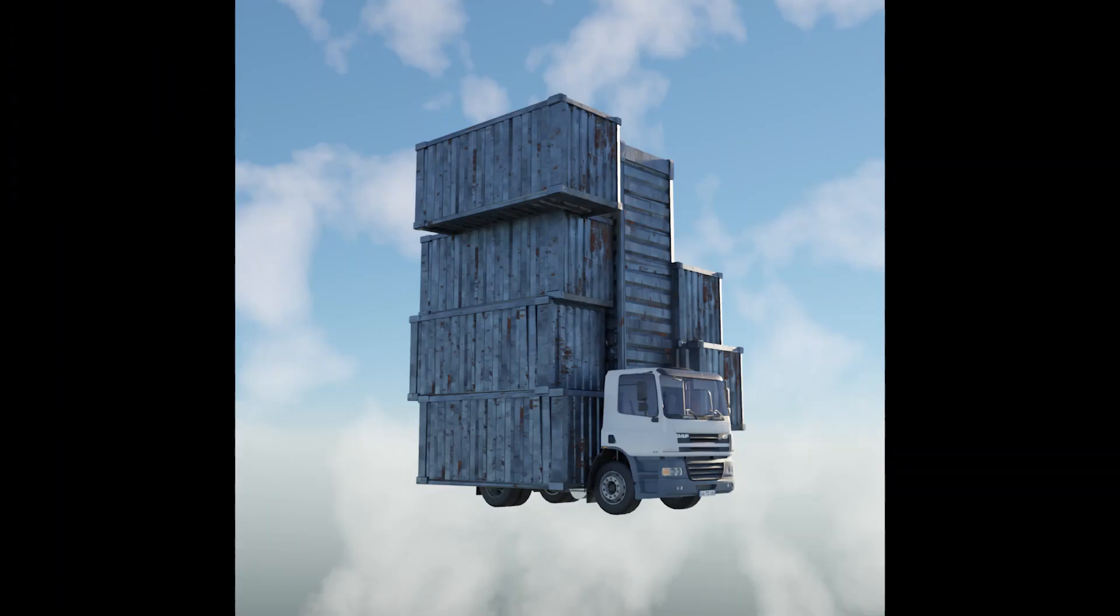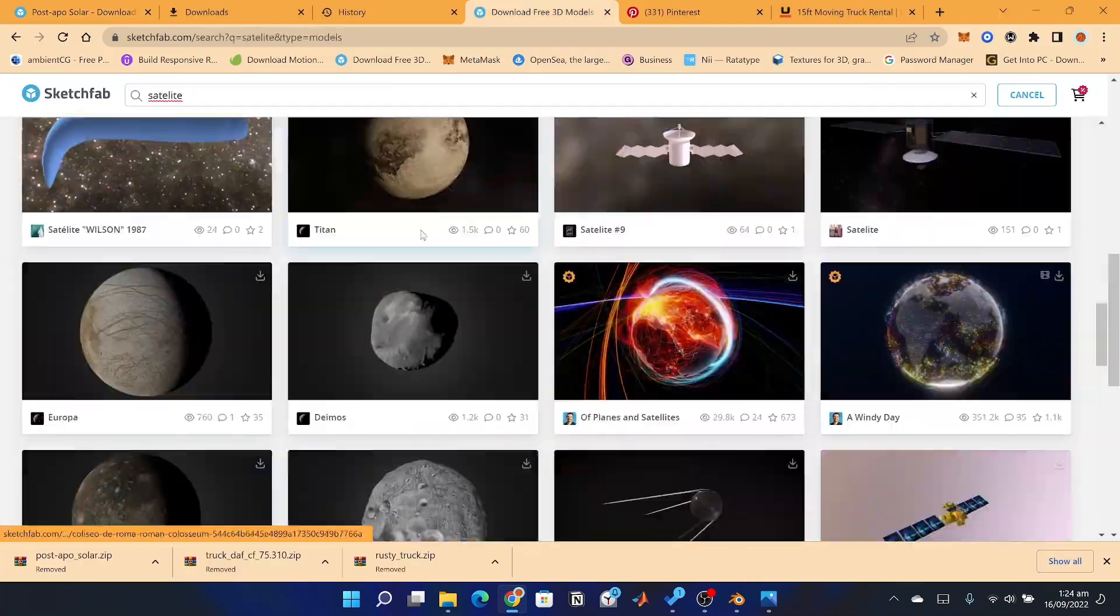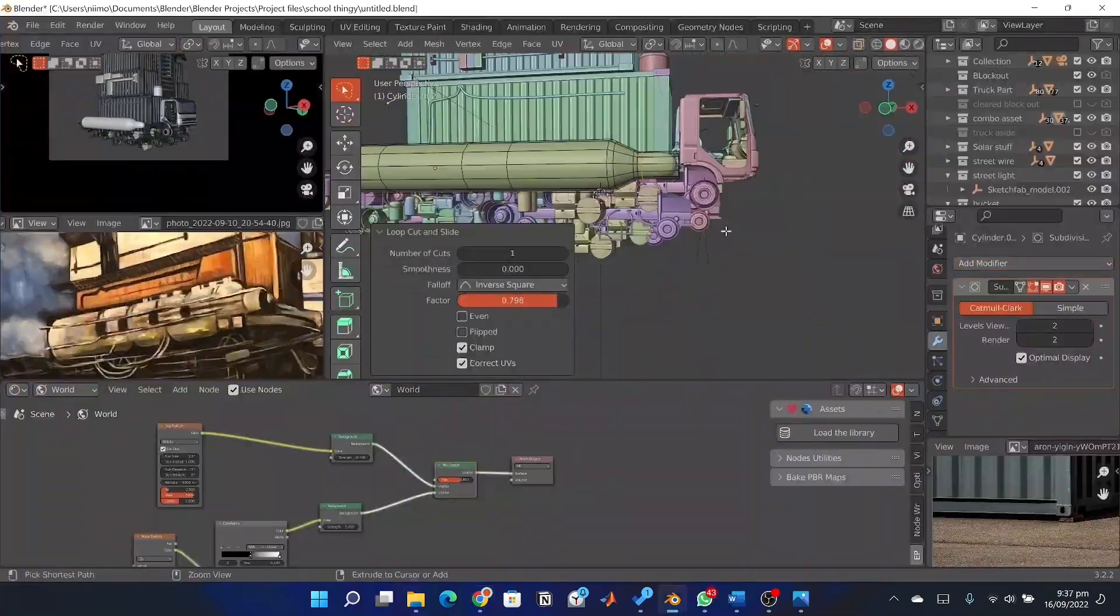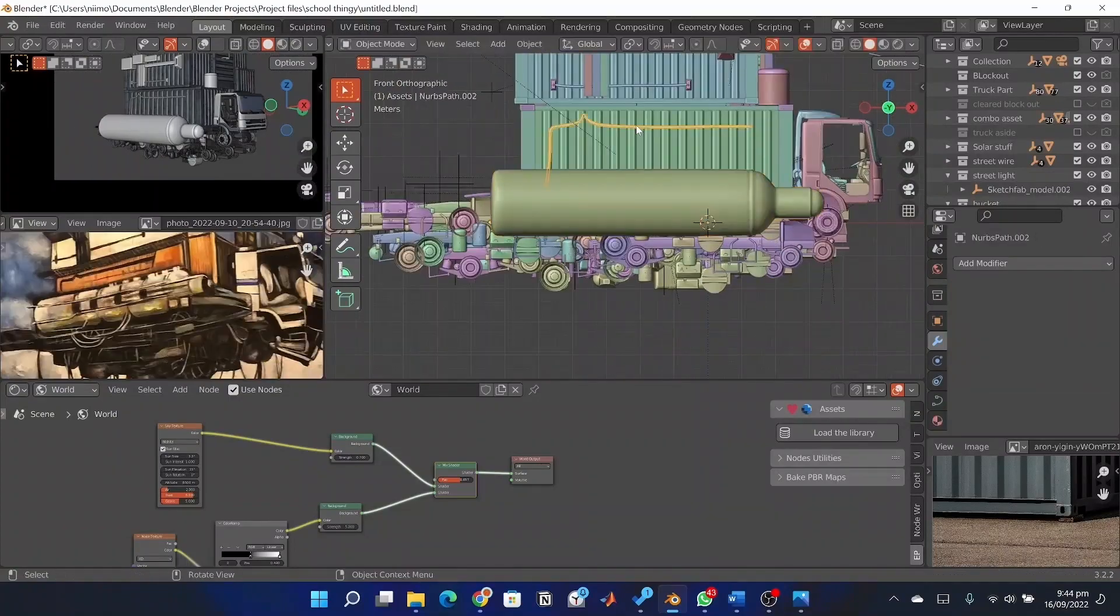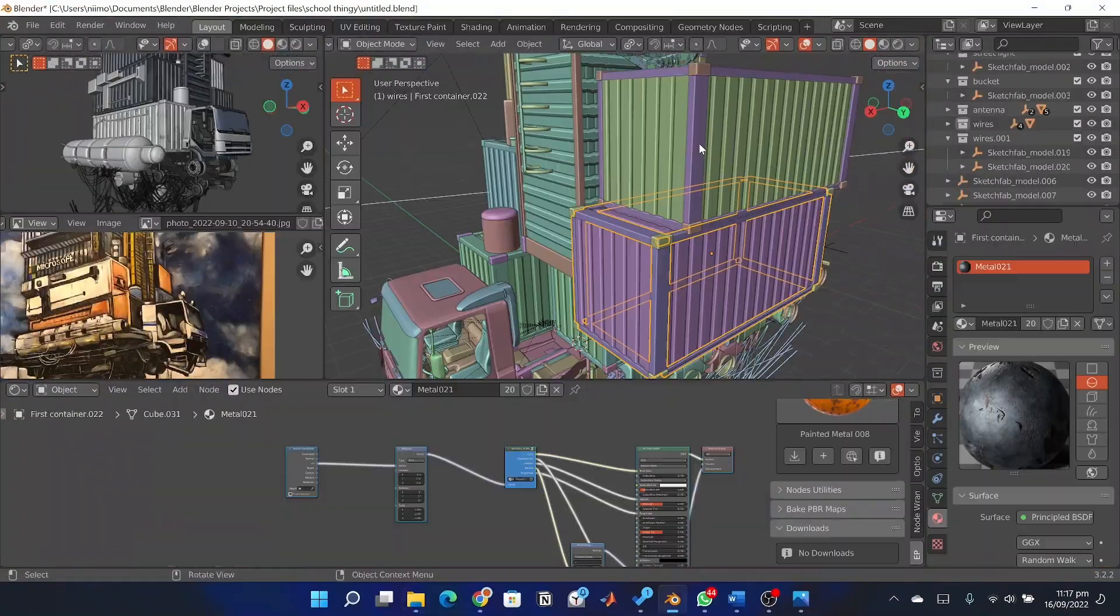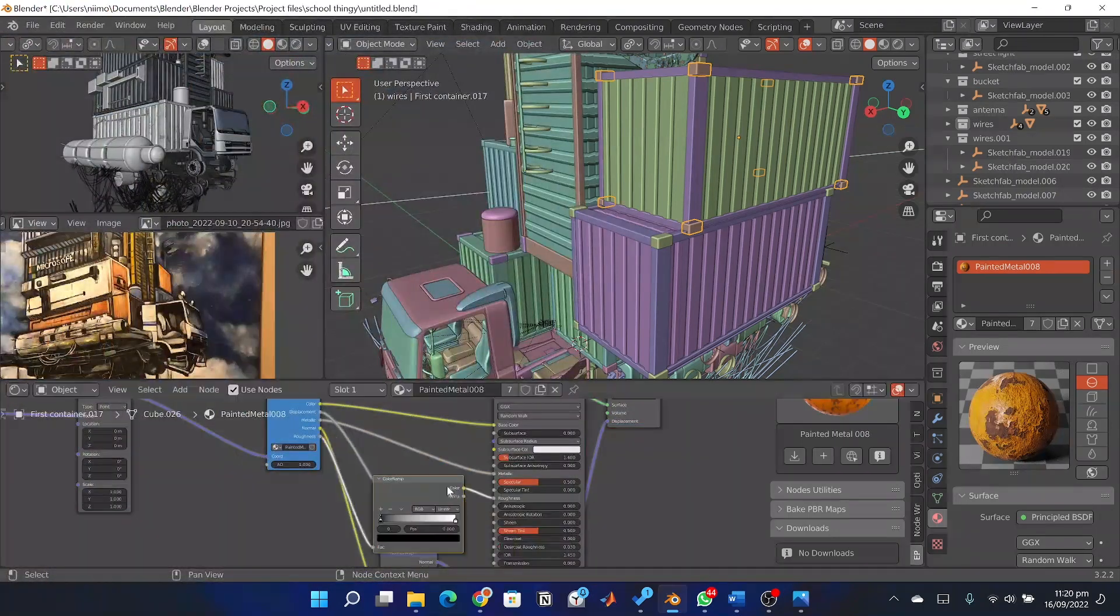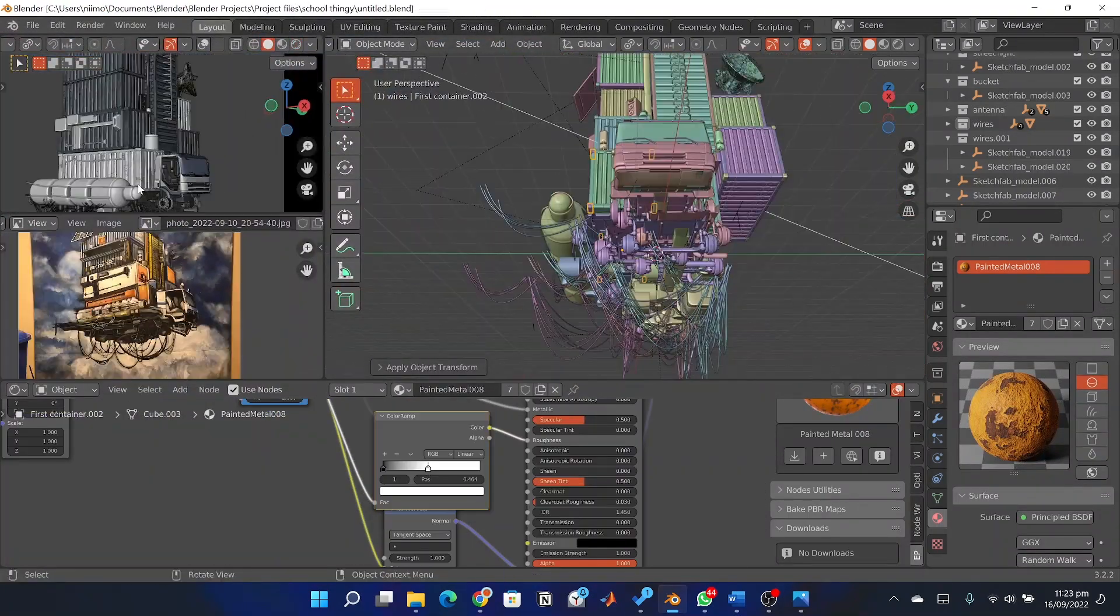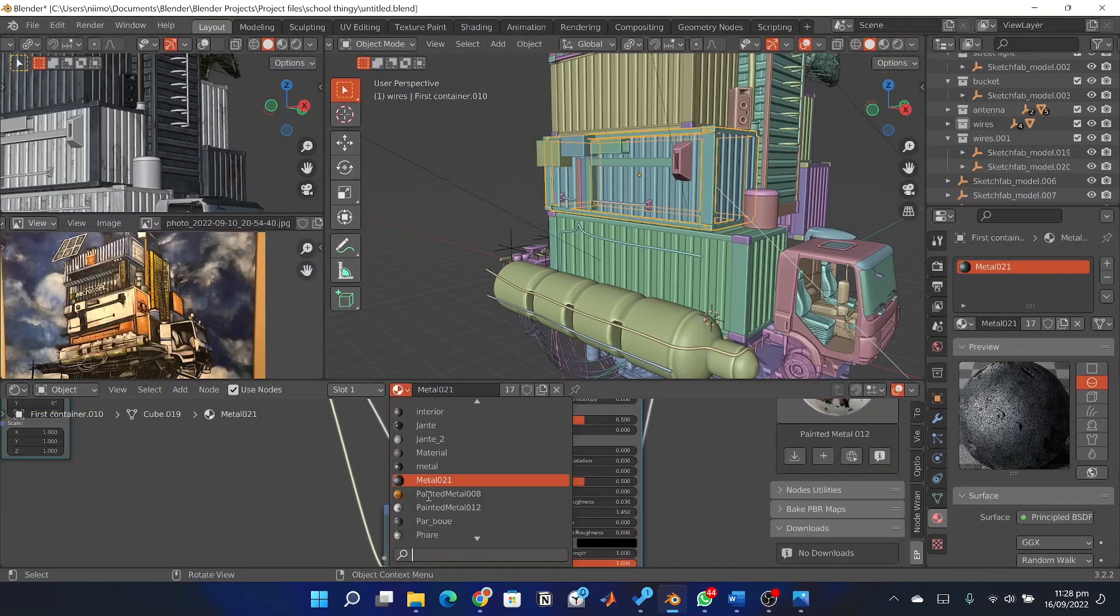Okay, so I got a few models from Sketchfab, including the track and the wires. I also modeled some other parts that were far simpler by myself. I adjusted the colors of the container and I just did a few tweaks trying to get the closest outcome similar to the painting.